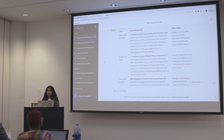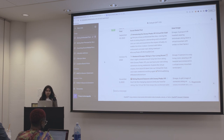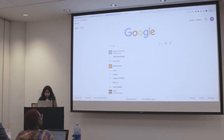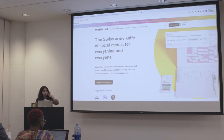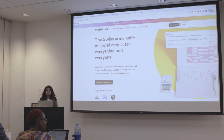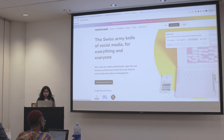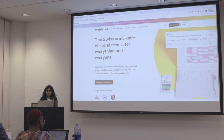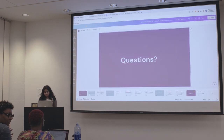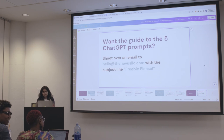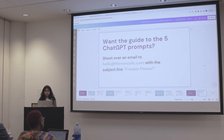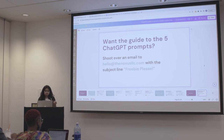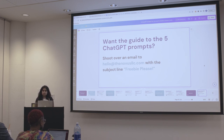I recommend a platform called Metricool, and there's also AddCreative.ai — it can automatically generate content and post it across all social media. If you weren't able to take notes or just want the prompts, email me with the subject line 'freebie please' and I'll send you the slides to this presentation.